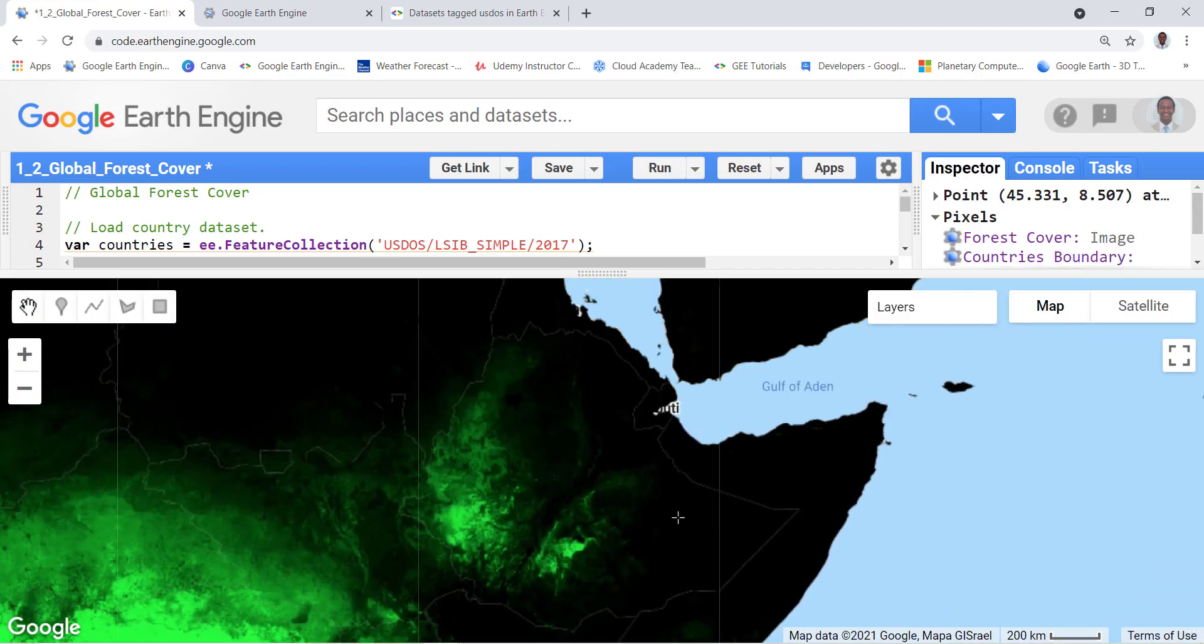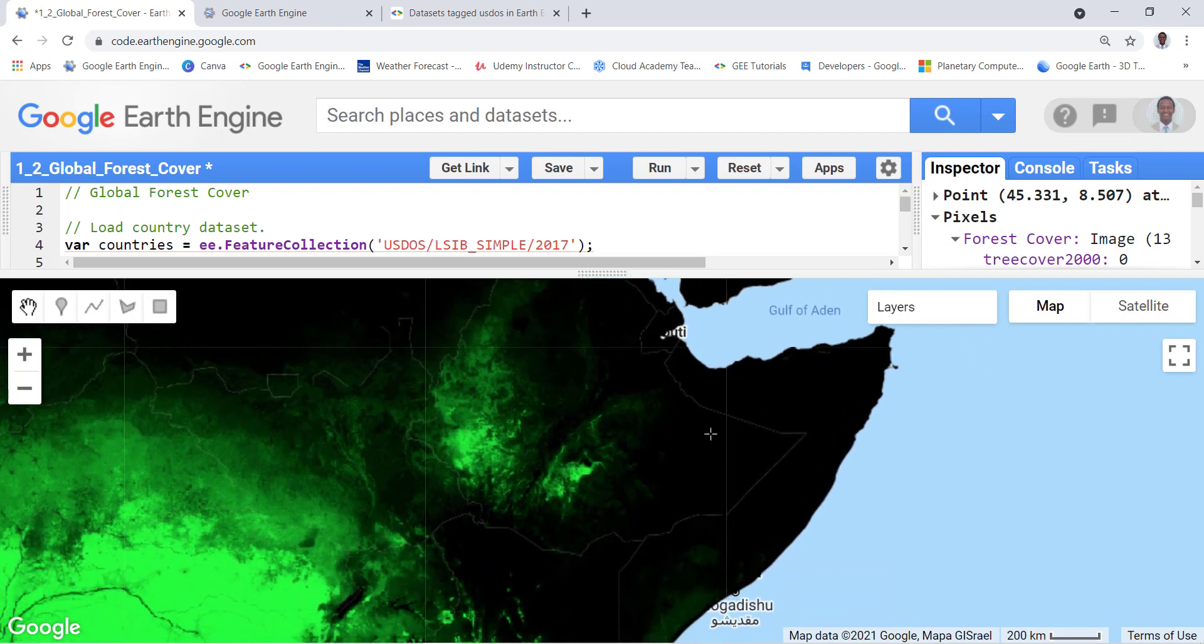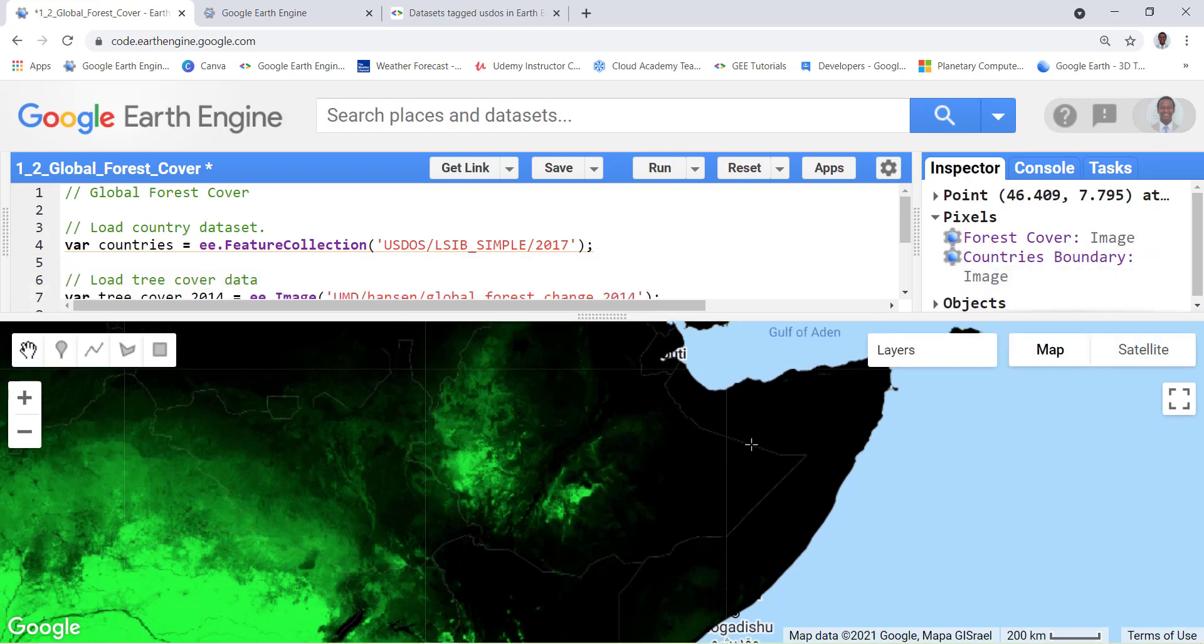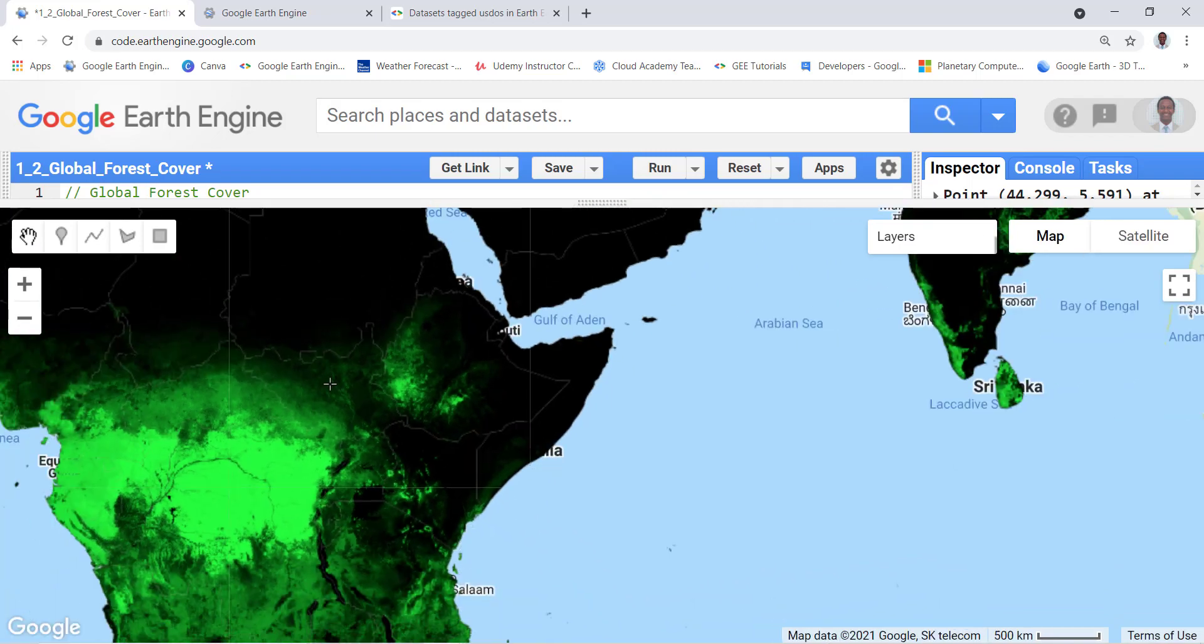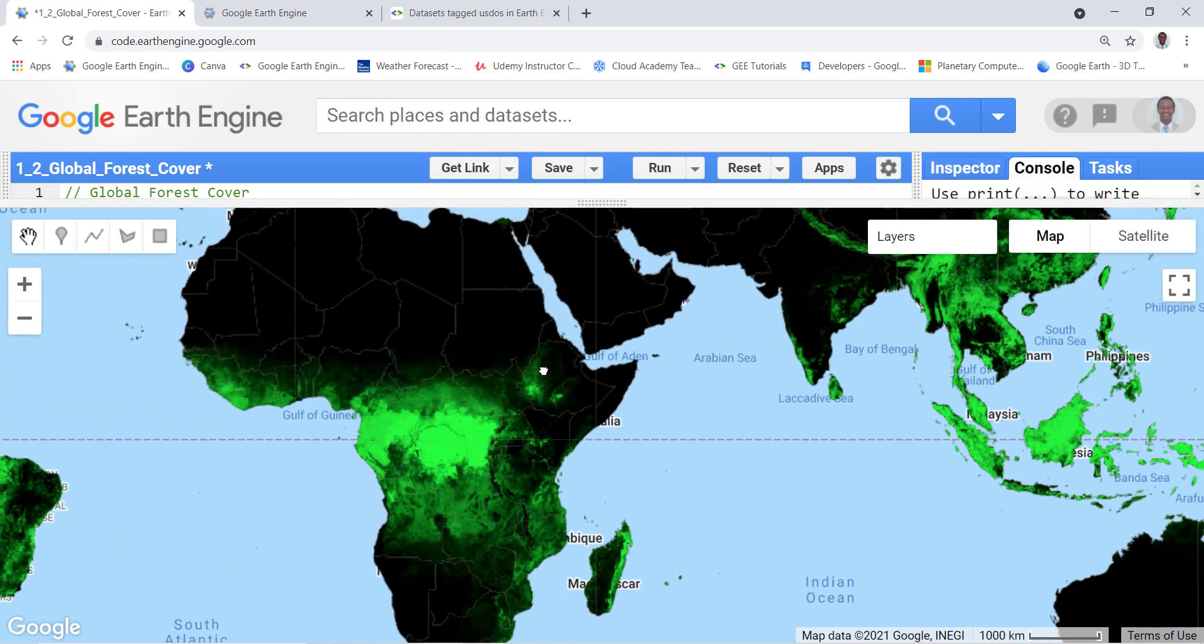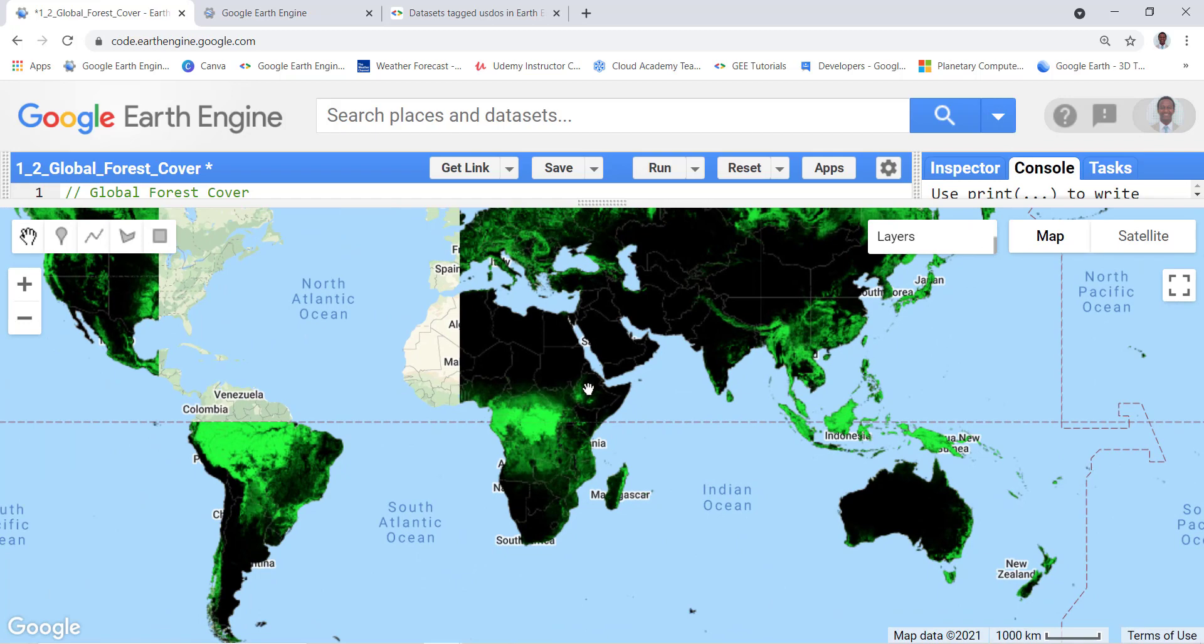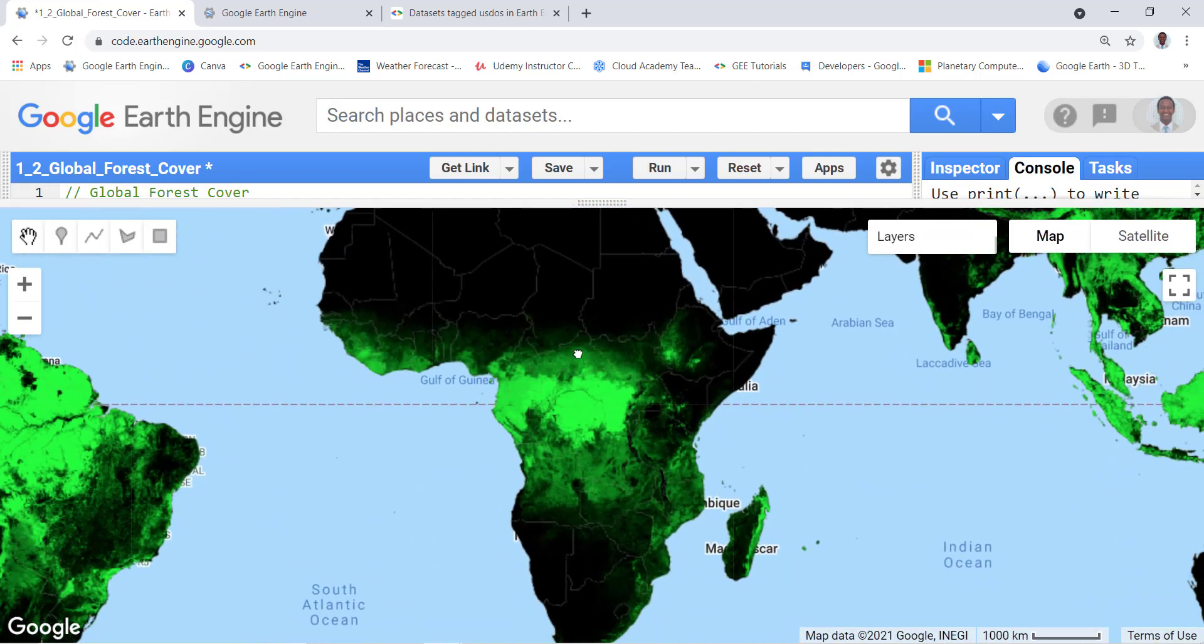Whereas some of the arid areas or dry areas, you know, look at Somalia or eastern Ethiopia, pretty dry area. So the forest cover there, if you just check here, it's almost zero percent. So this is pretty useful data and it's a global data, it's for all countries. And that's how you map forest cover using the Hansen data on the Earth Engine API.